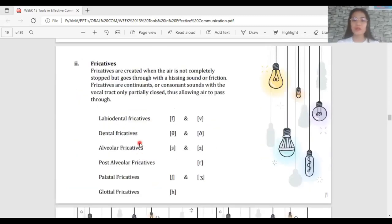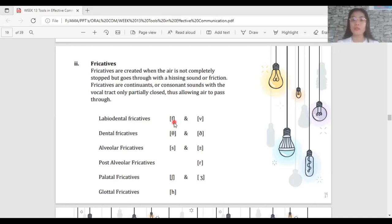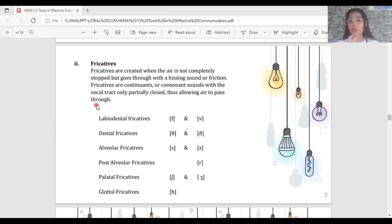Fricatives are created when air is not completely stopped but goes through with a hissing sound or friction. Unlike stops where air cannot flow until released, in fricatives something is blocking the air but the air can still pass through. The vocal tract is only partially closed, allowing air to pass through — that characteristic hissing sound is what you hear.